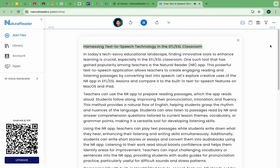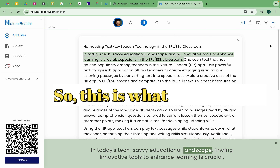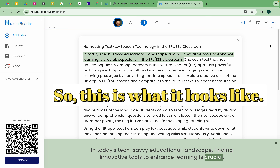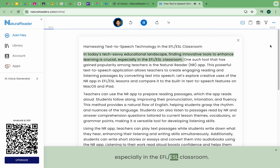Harnessing Text-to-Speech Technology in the EFL-ESL Classroom. In today's tech-savvy educational landscape, finding innovative tools to enhance learning is crucial, especially in the EFL-ESL classroom.